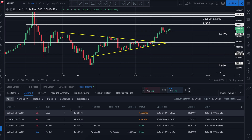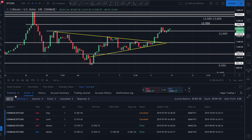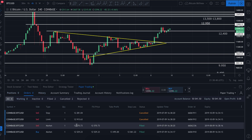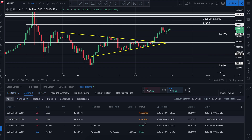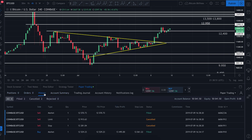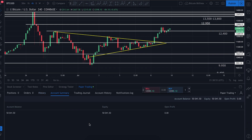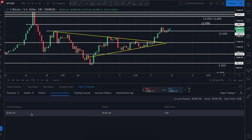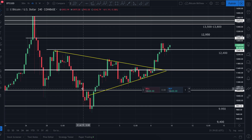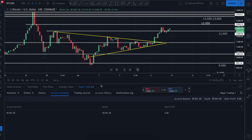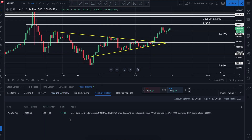I can see all the orders that were canceled and all the orders that were actually filled — basically just my buy order and my sell order. In 'Positions' I have no more positions. Zero active orders. Two filled, two canceled. On 'Account Summary,' I can see I made $41.50 on that trade — my account is now up $41.50.